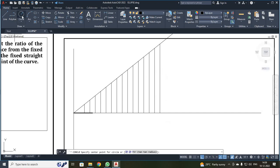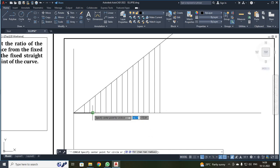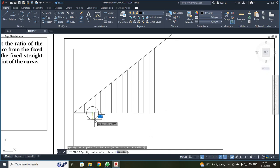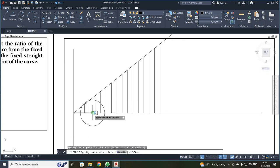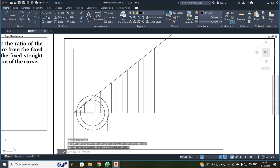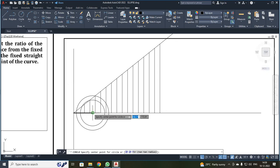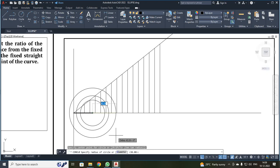First, I am going to click the circle command. It will ask to select the center point — the focus point is your center. I selected it. The first radius is 22.5; enter it. Then once again click circle, select the focus point, and the second radius is 30. Enter. Similarly, click circle, select the focus point, and the third radius is 37.5. Enter.